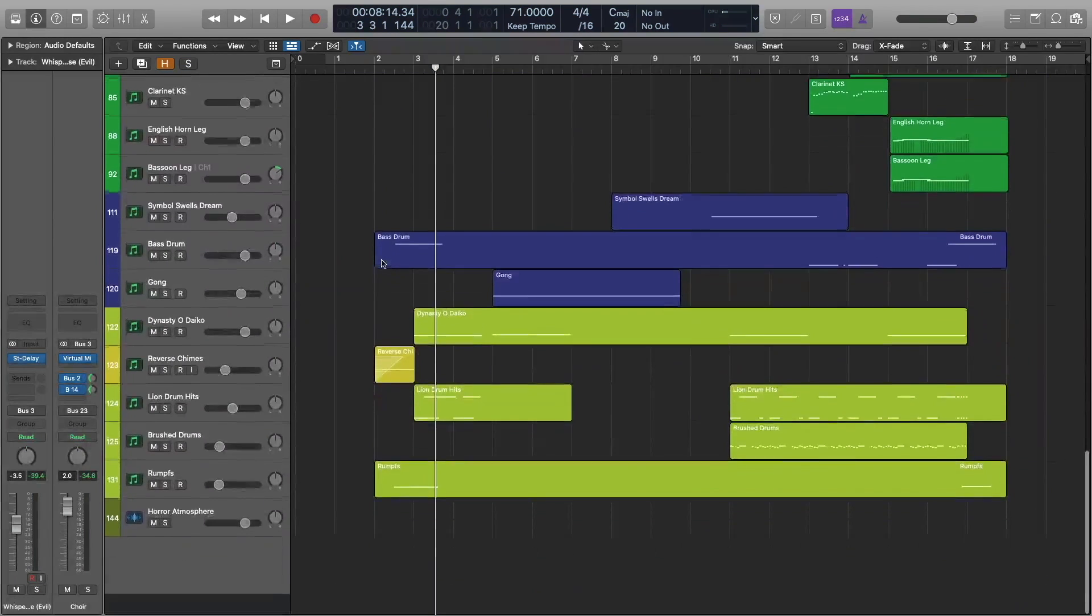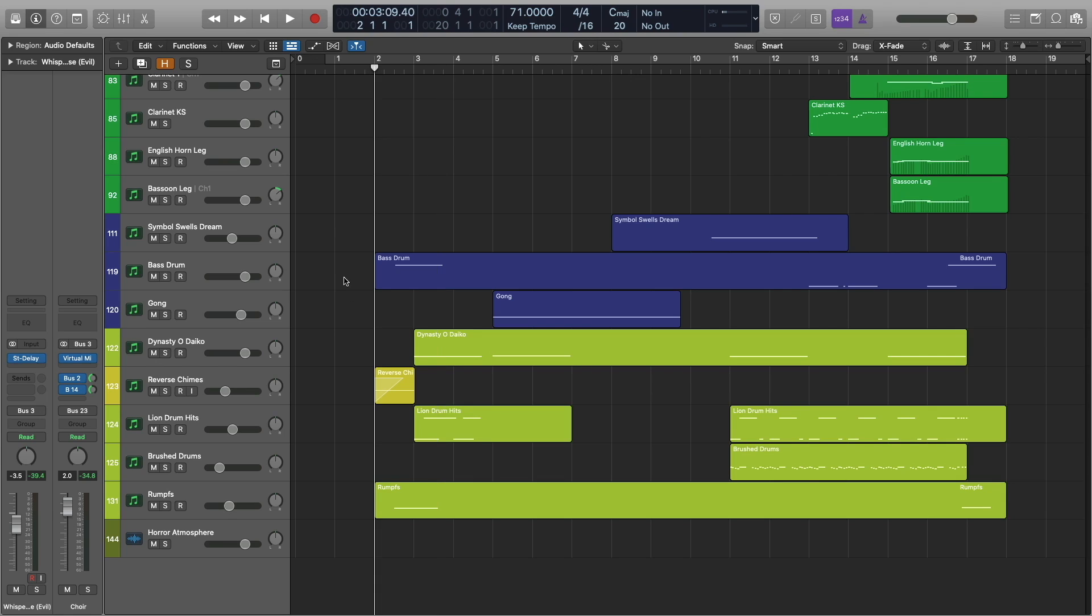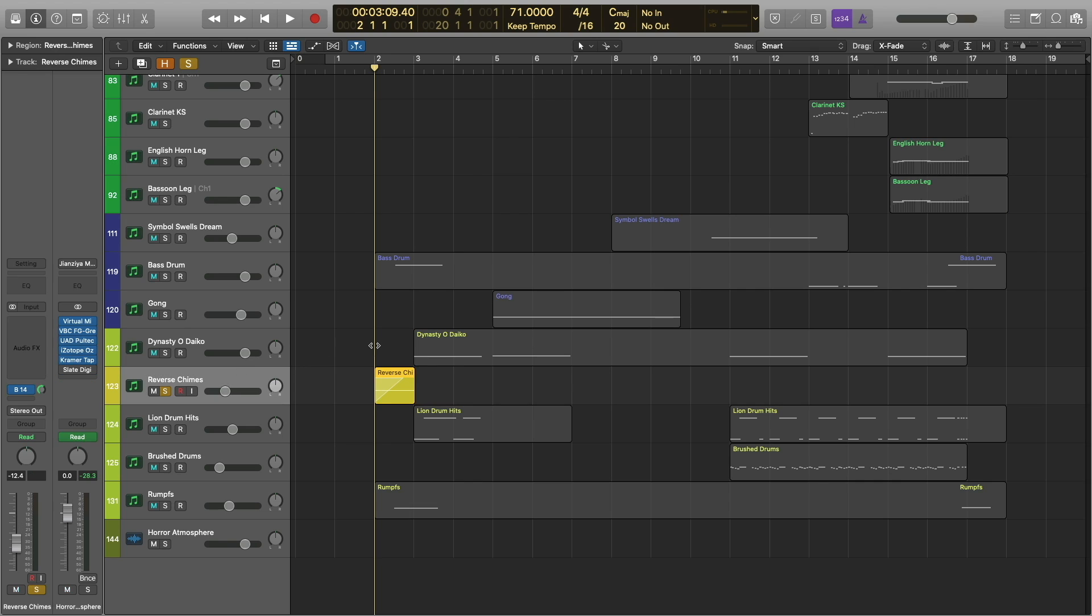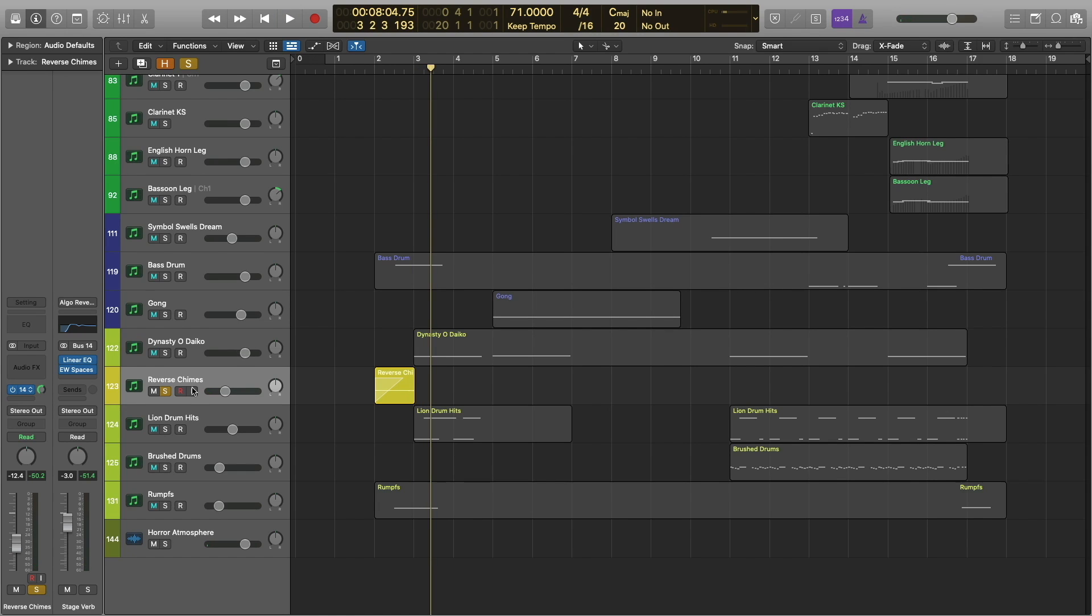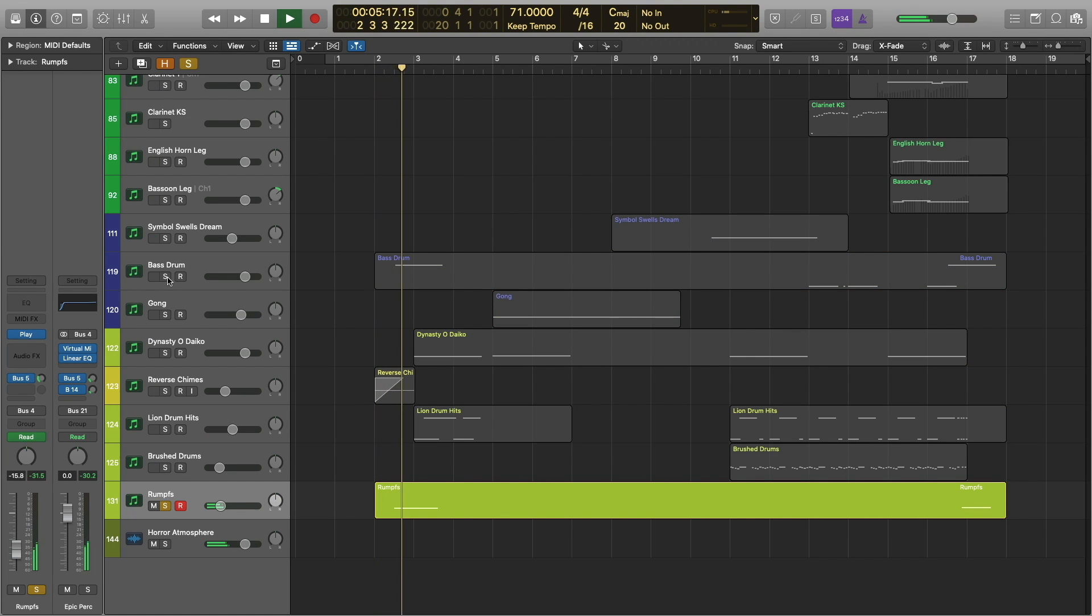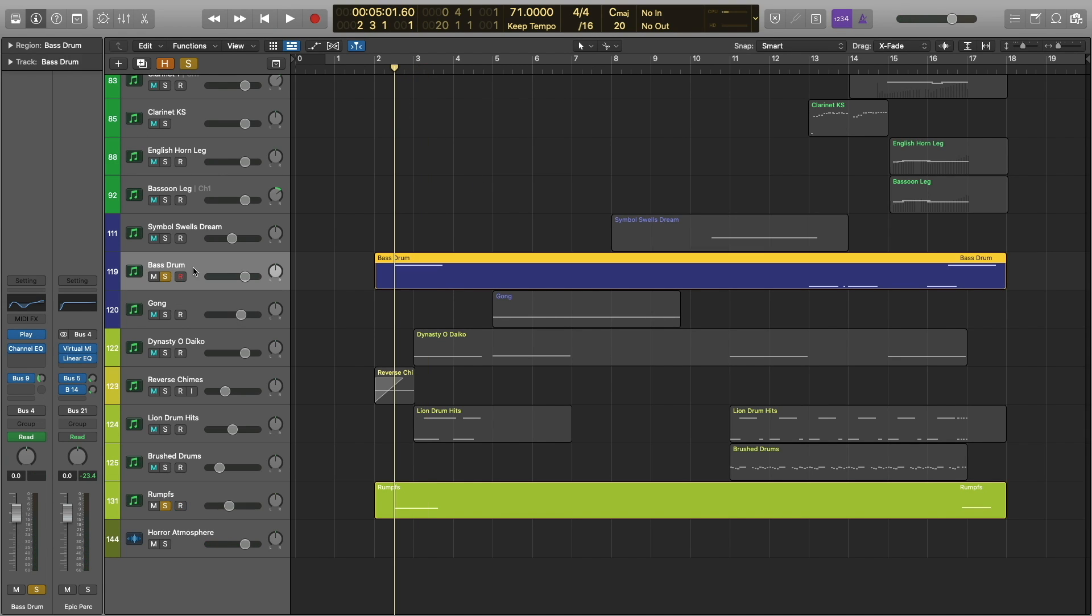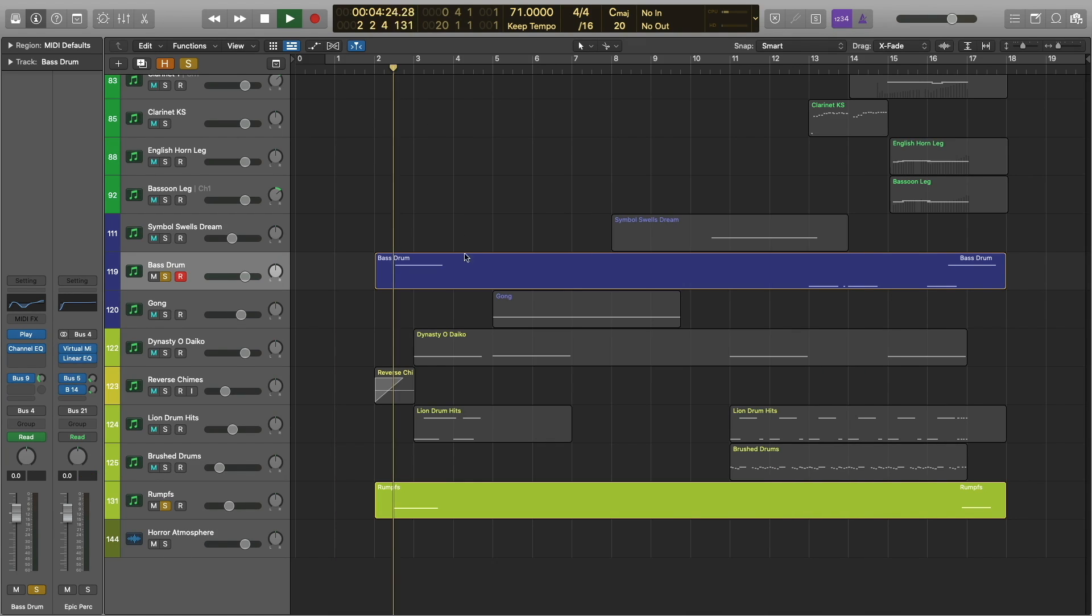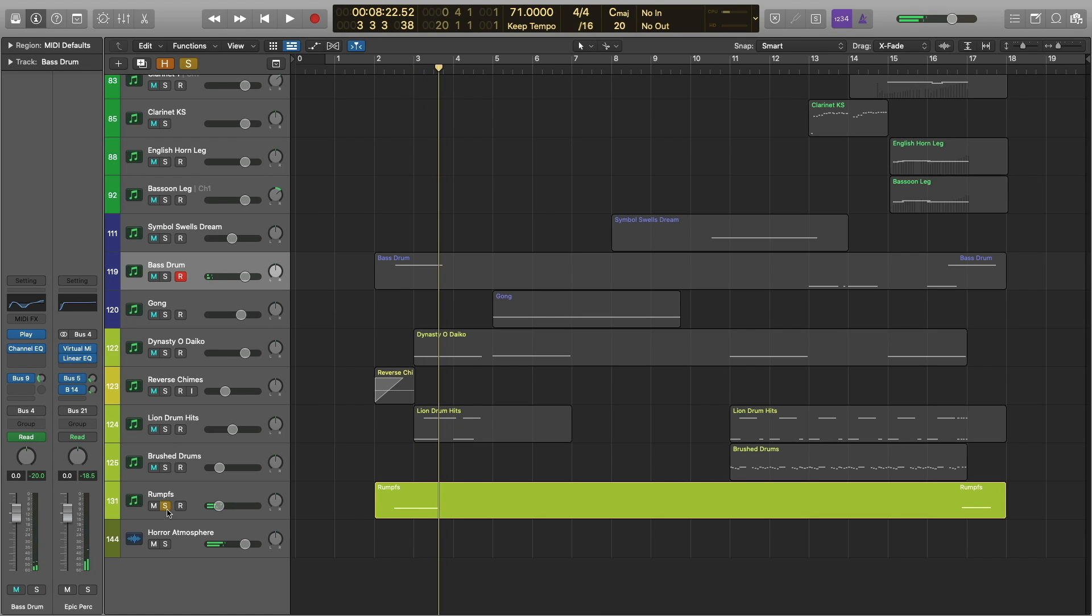All right, and then we've got these reverse chimes. These are actually from the Mongolian chimes patch in Storm Drum 3. Same principle. I just bounced it to audio and then reversed it. And that gave us this. And then finally, we've also got the rumps, along with a bass drum roll from, I believe, Hollywood Orchestral Percussion.